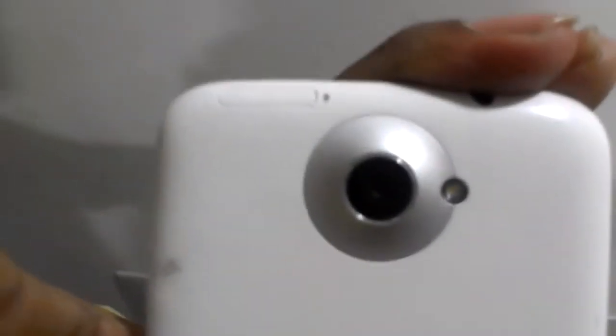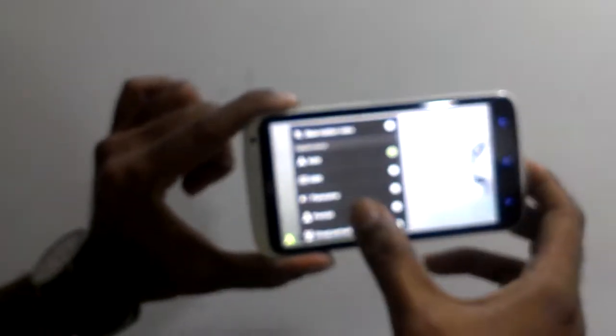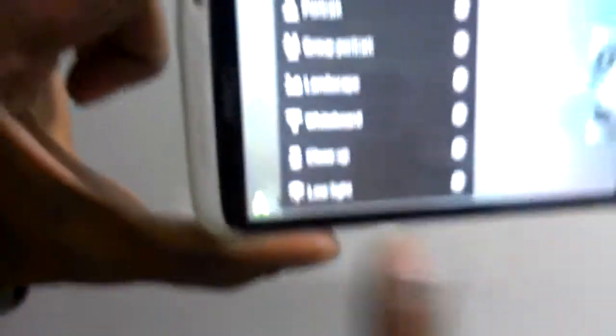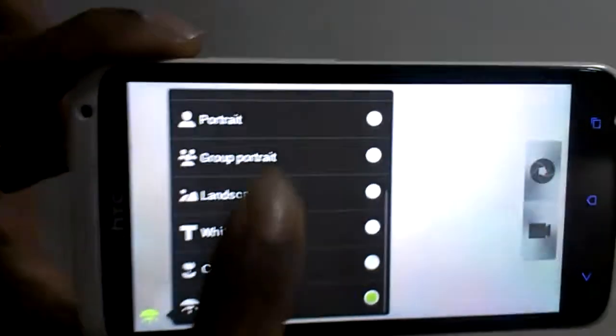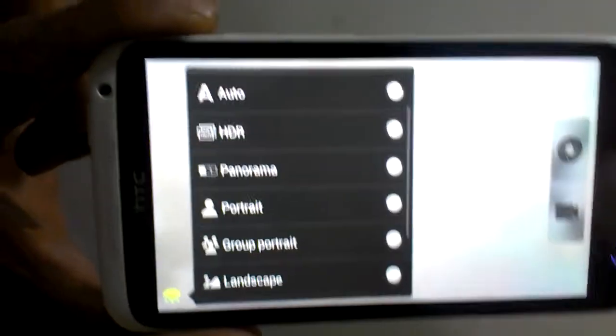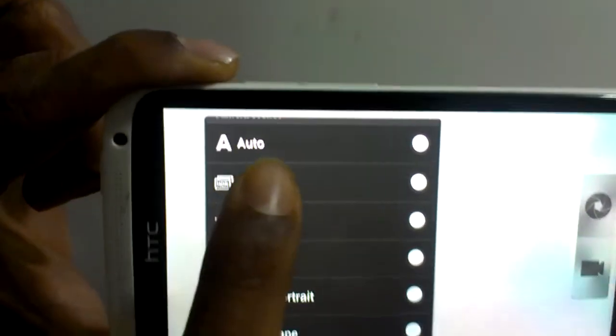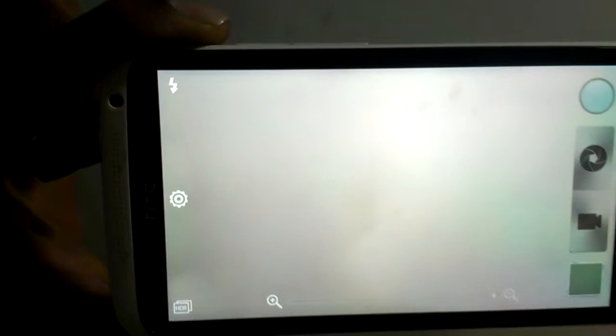For no light conditions, it has a smart flash to capture images. For low light, it features an f/2.0 aperture. For bright light, it has HDR capability. That's the Master of Light feature.